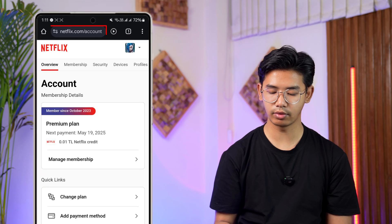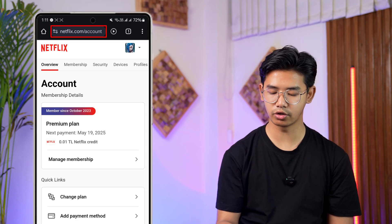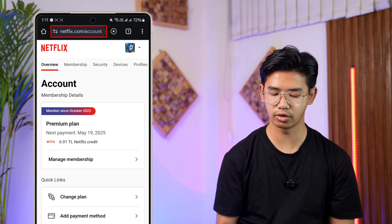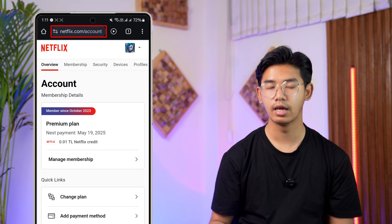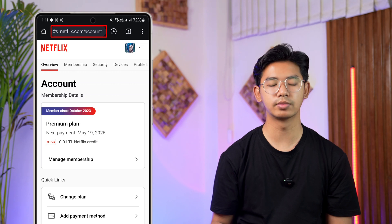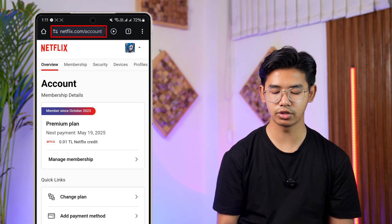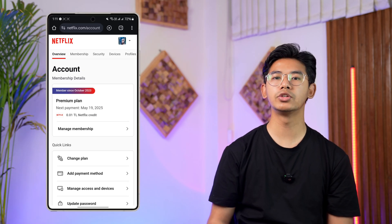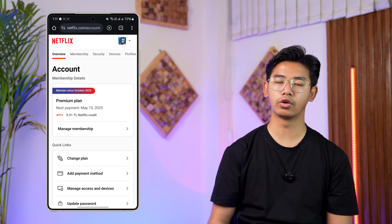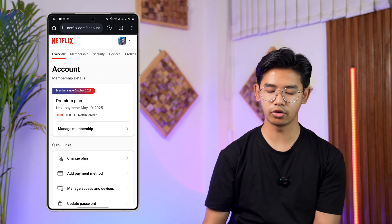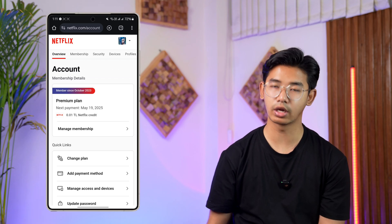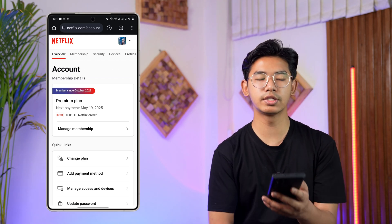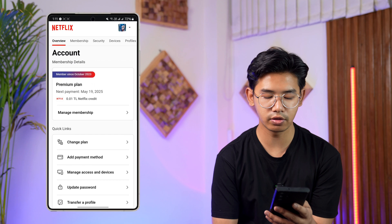We have to go to the address which is netflix.com/account. At the top you can see netflix.com/account — just go to that web address bar. You want to make sure to log into your account, and here you'll be taken to your account management page.